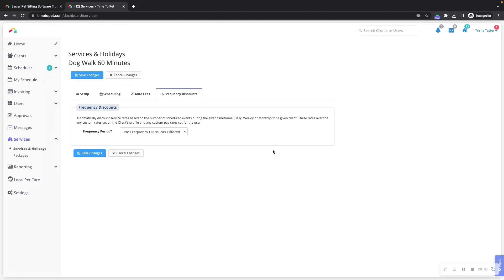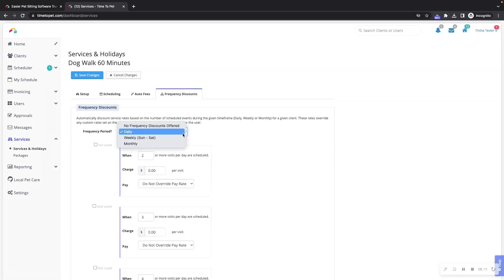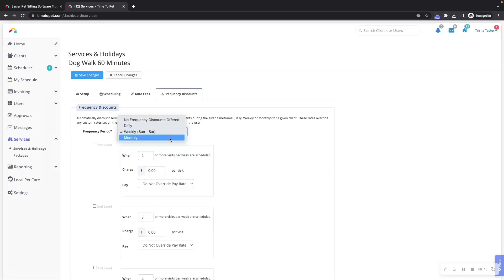Lastly is the frequency discounts tab. Frequency discounts allow you to set automated rules if this particular service is scheduled x number of times per day, per week, or per month.